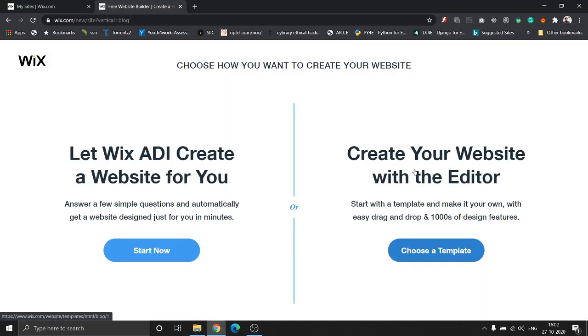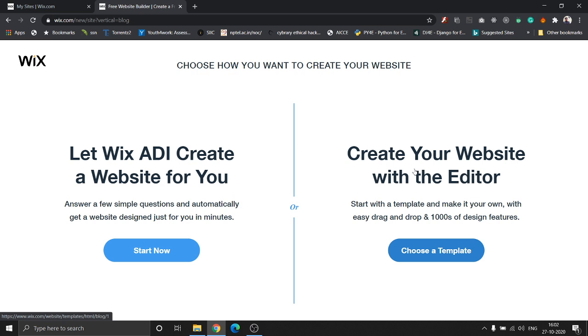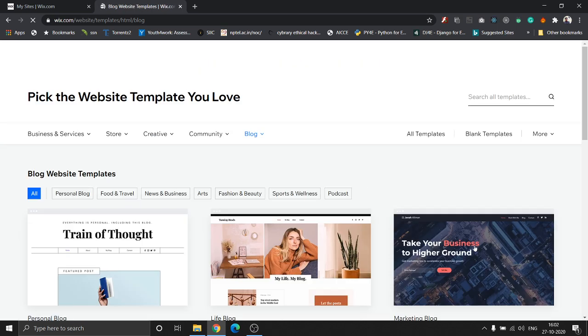As I've already mentioned in my previous videos, Wix allows you to create websites using two types of website builders. One is the website editor and the other one being the ADI. Both of these end up giving us templates which we can edit for making or customizing the website. The website editor option gives you a huge variety of templates, whereas the ADI is more focused towards generating a website easily and quickly by just answering a few questions that suit your design needs. In today's video, we're going to be using the website editor, so let's click on choose a template.